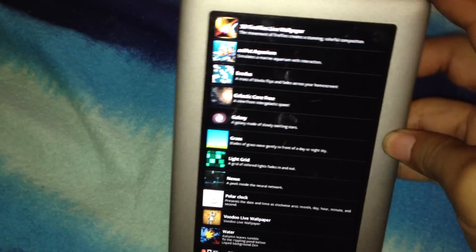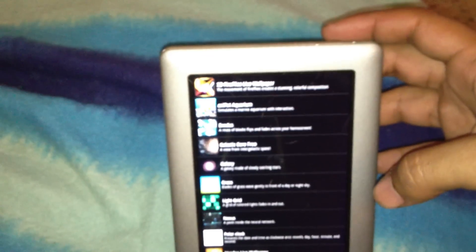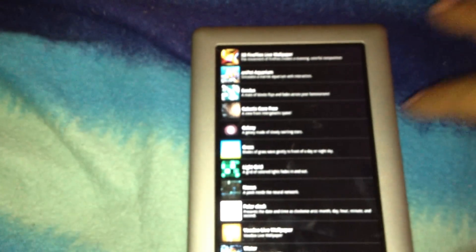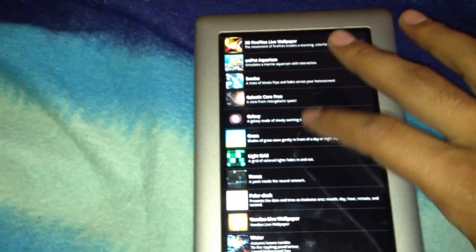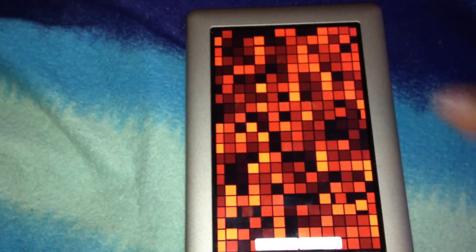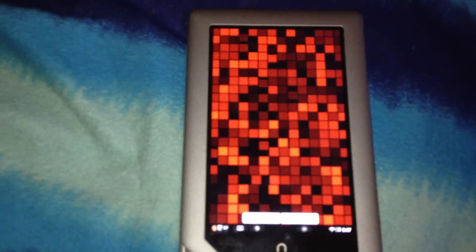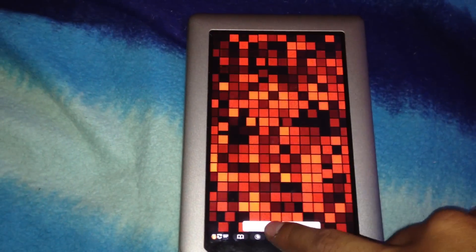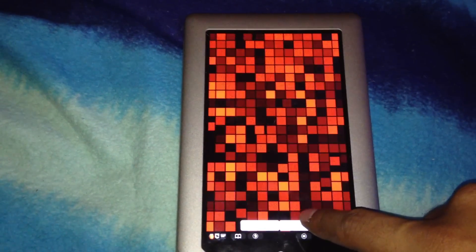For example, let's try Light Grid, which is free on the Android Market. We can go to the settings to change the colors and different settings.